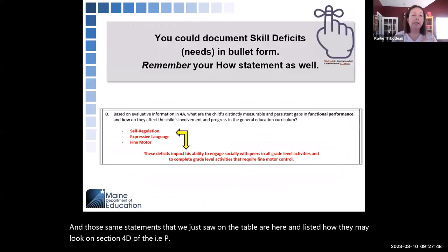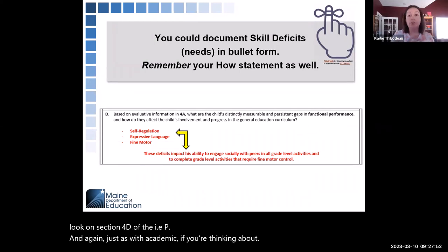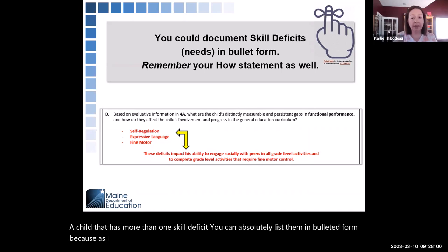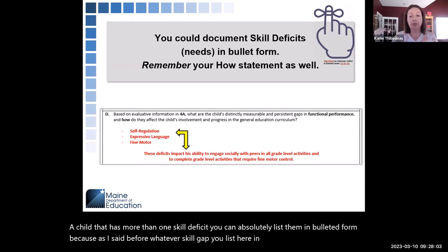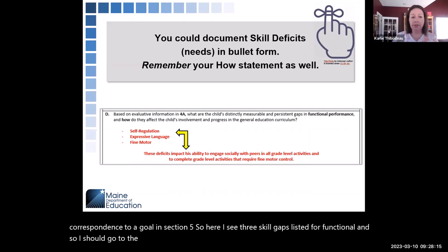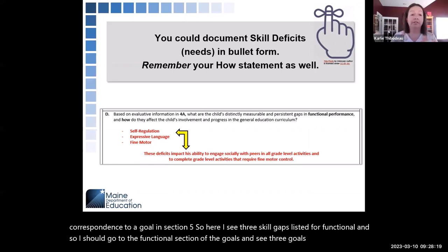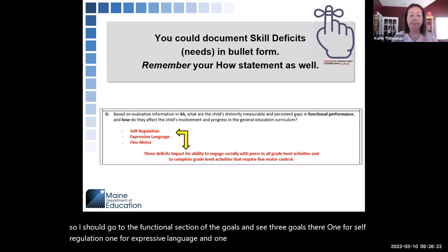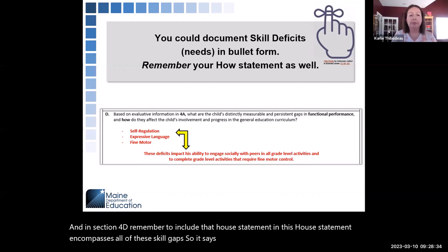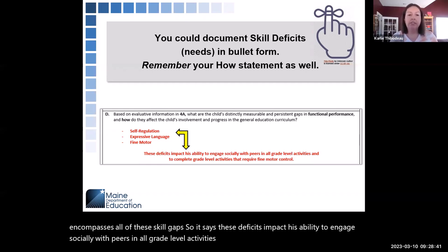Just as with academic, if a child has more than one skill deficit, you can list them in bulleted form. Whatever skill gap you list here in Section 4 should have a one-to-one correspondence to a goal in Section 5. So if you see three skill gaps listed for functional — self-regulation, expressive language, and fine motor — you should see three goals in the functional section of goals. The how statement in Section 4D can encompass all of those skill gaps, for example: these deficits impact his ability to engage socially with peers in all grade-level activities and to complete grade-level activities that require fine motor control.